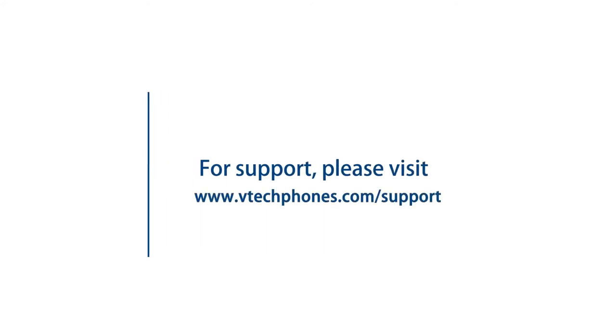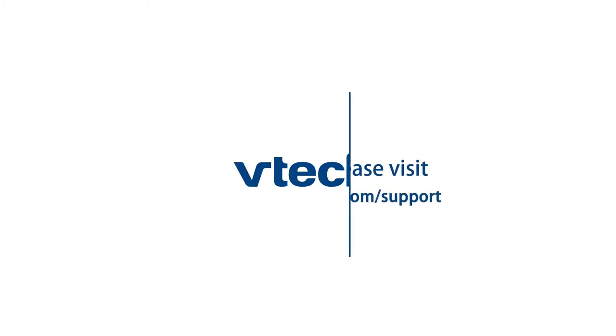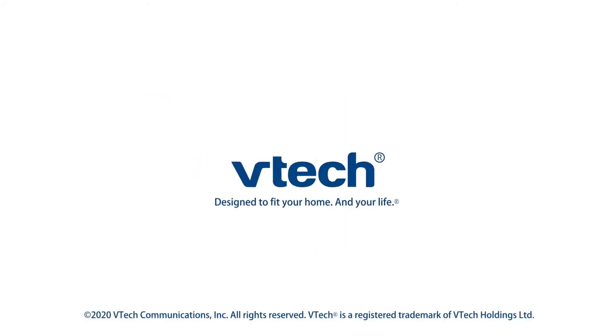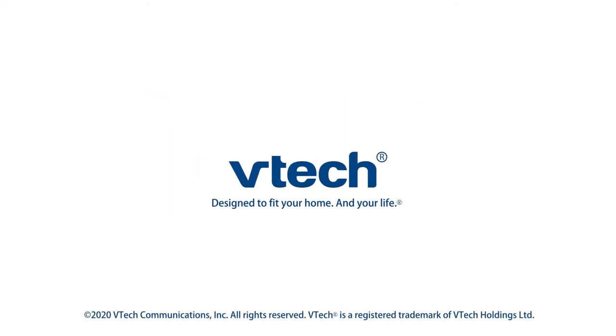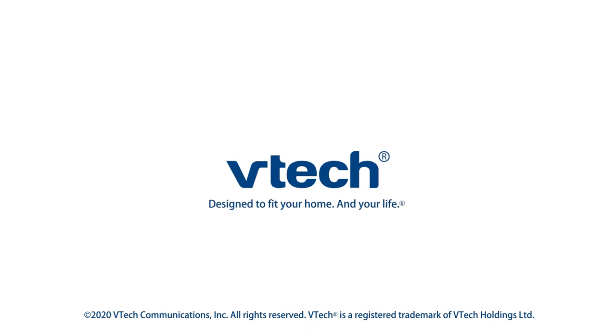You're done! For more helpful tips, subscribe to the VTech support channel or check out our other videos.